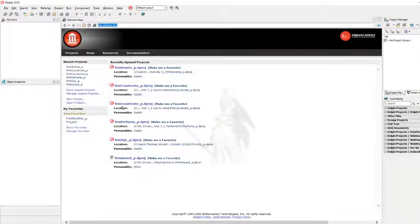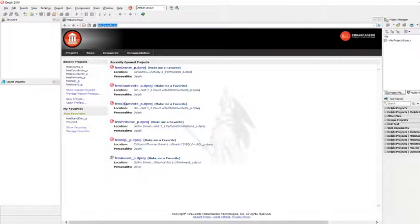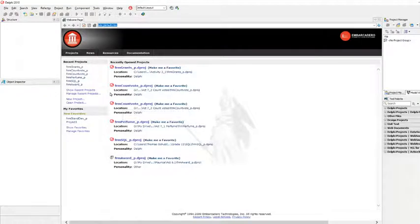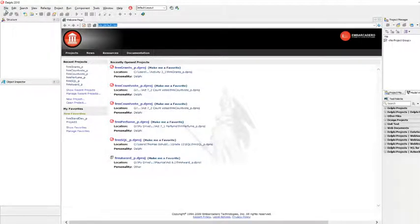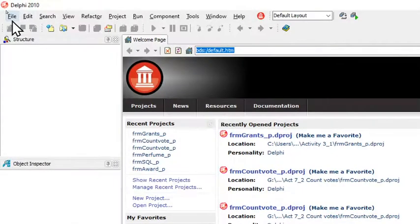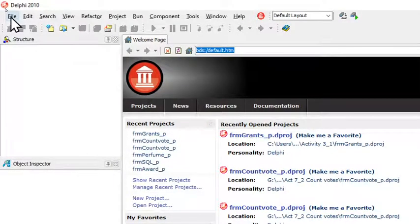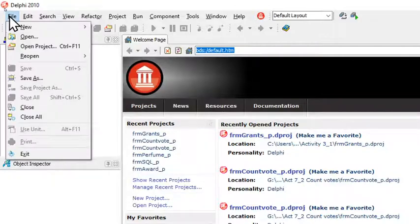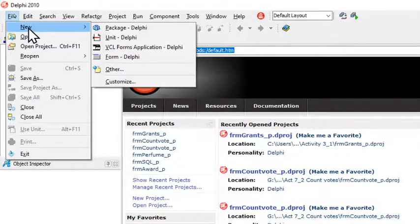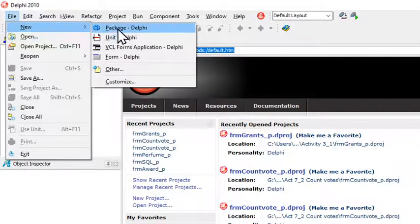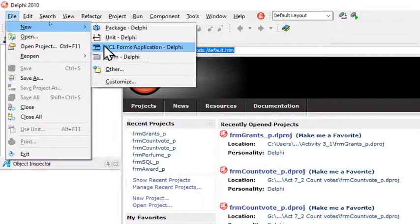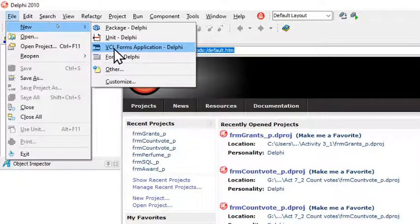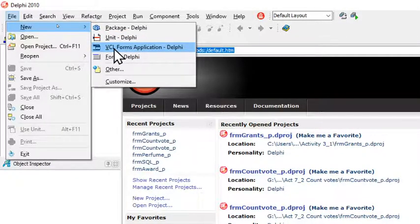Before I snap my finger, I quickly want to show you what to do to start a new application because it's slightly different in Delphi 10 than what it was in Delphi 7. We click on File, New, and then there are several options and we select the third one: VCL Forms Application Delphi.